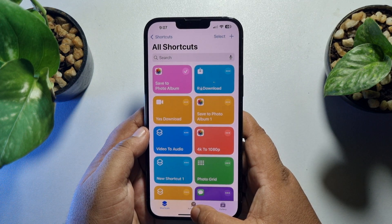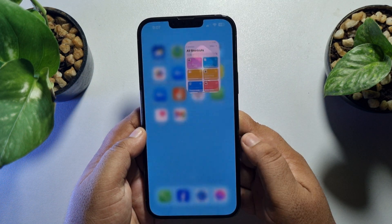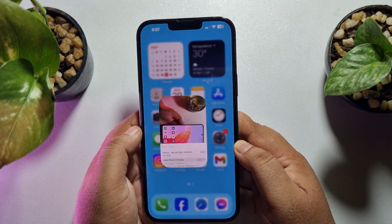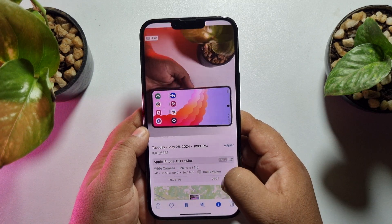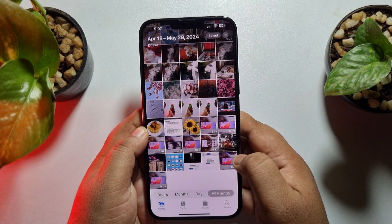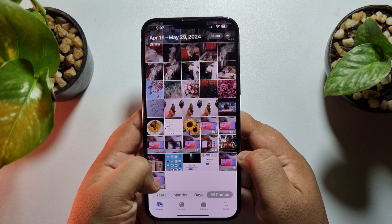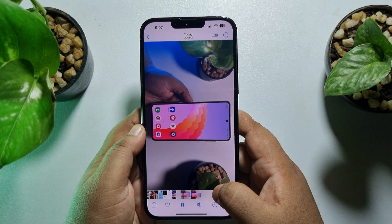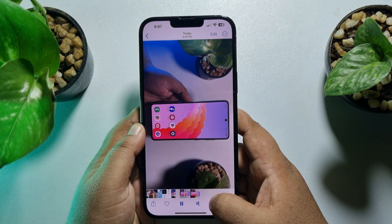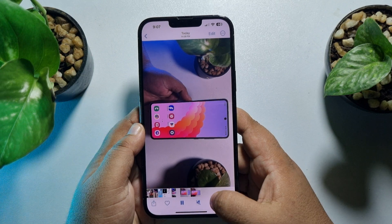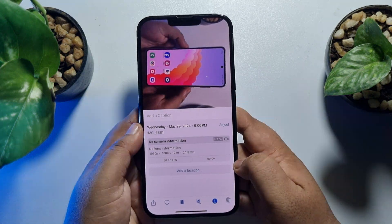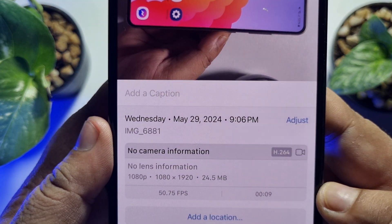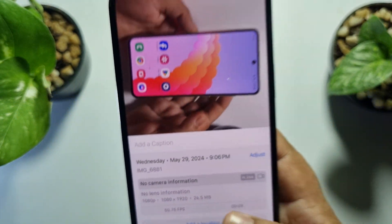My video has been successfully converted. Now I'm going to my Photos app and here is the converted video. I'll show you the current resolution — as you can see, this is now a 1080p video.